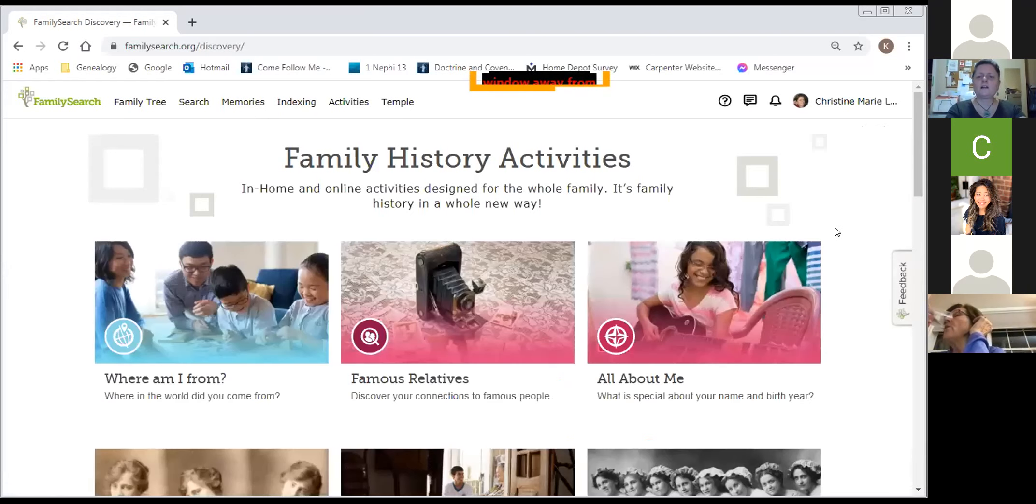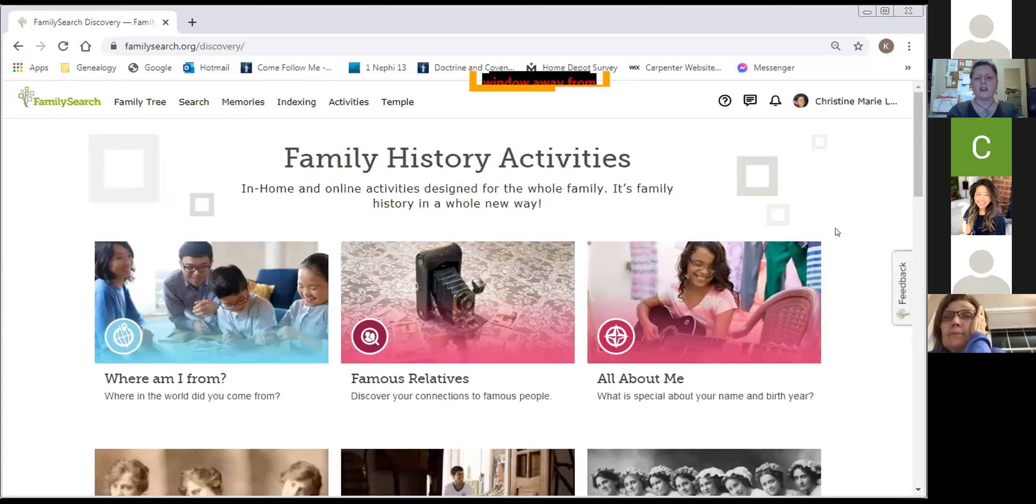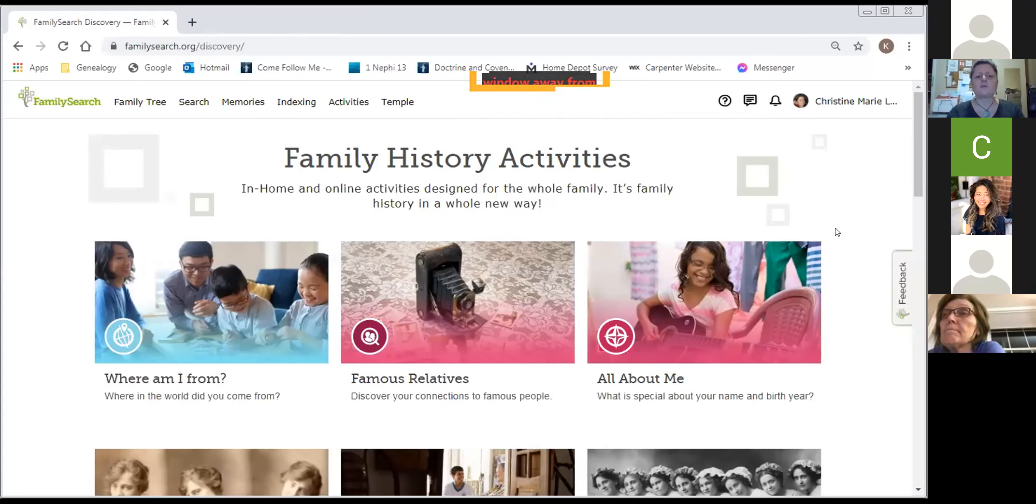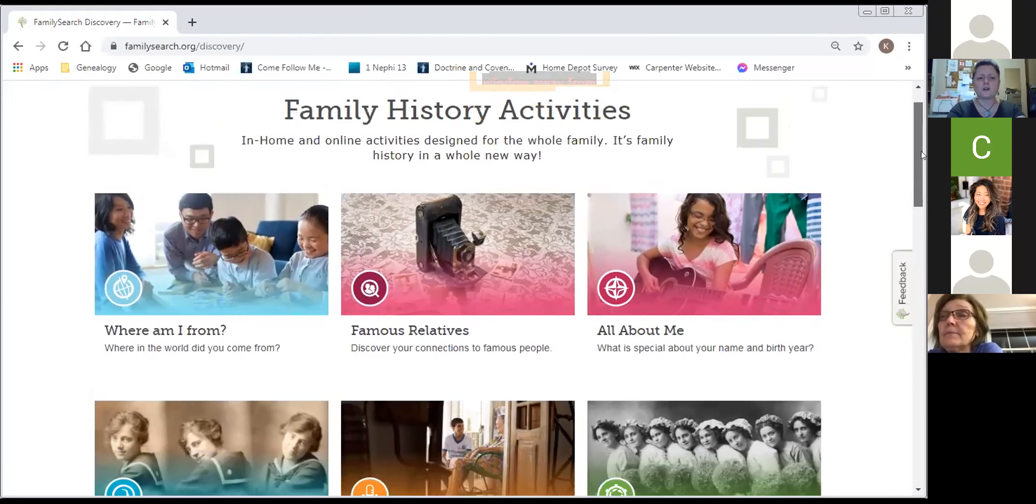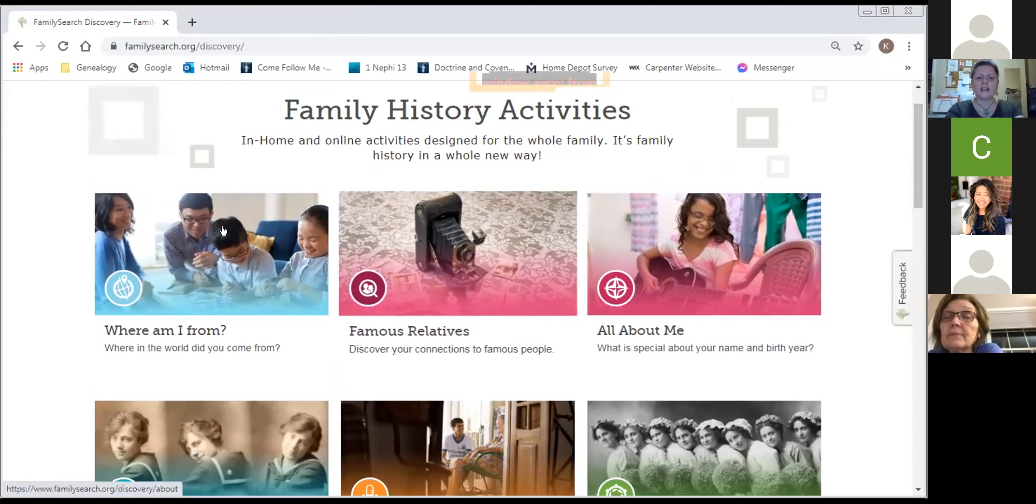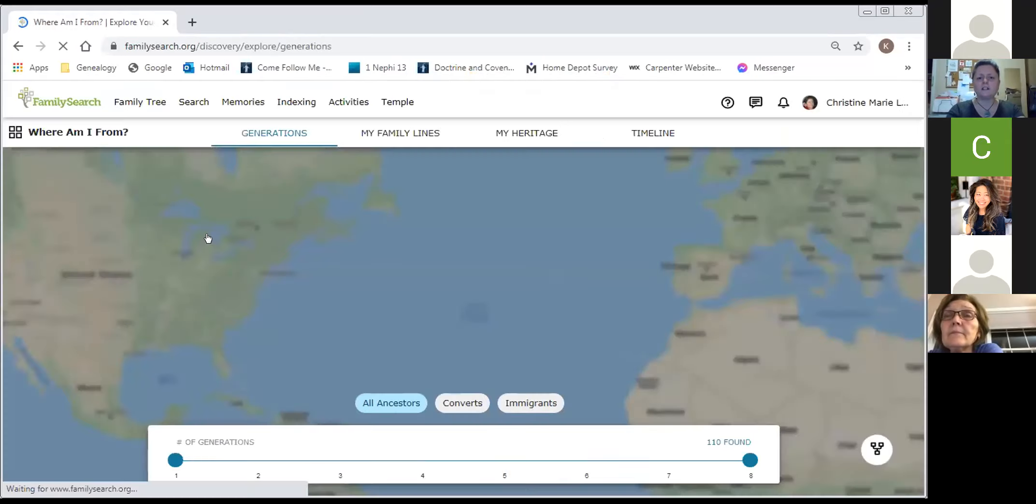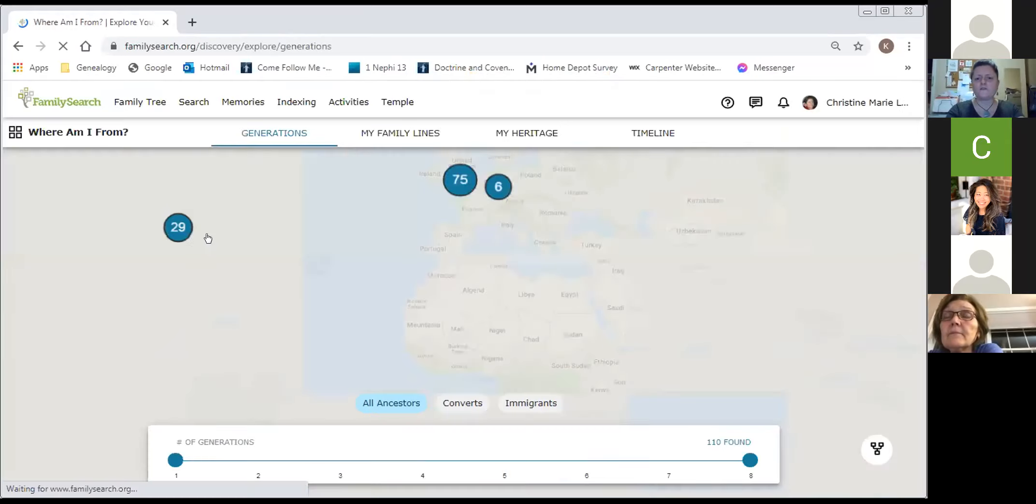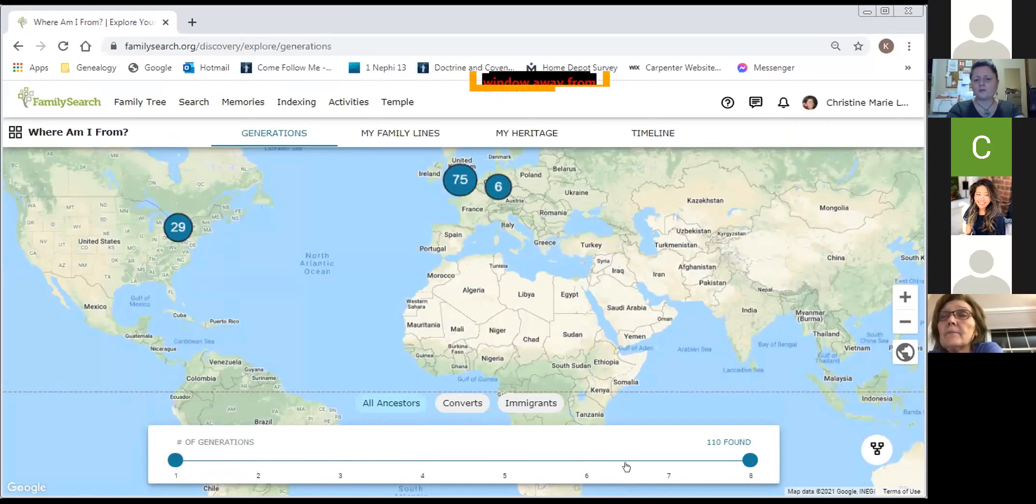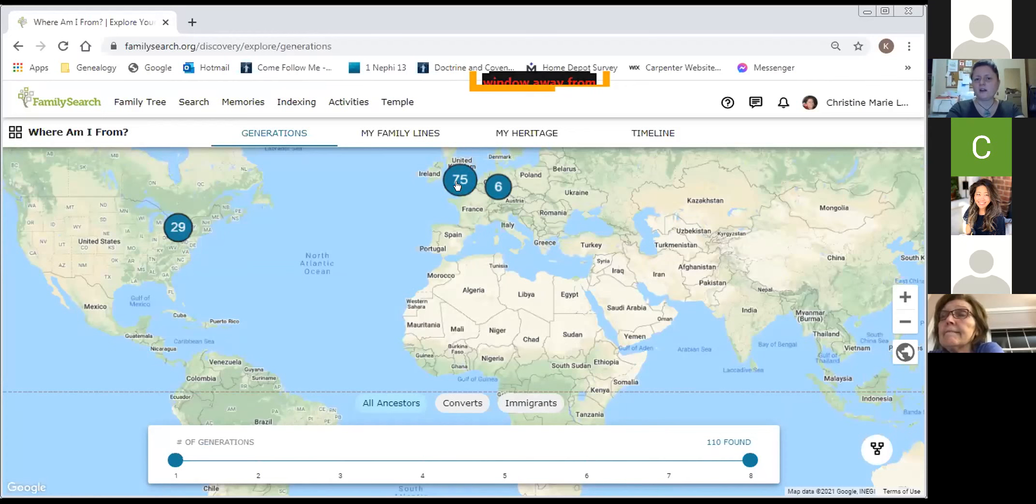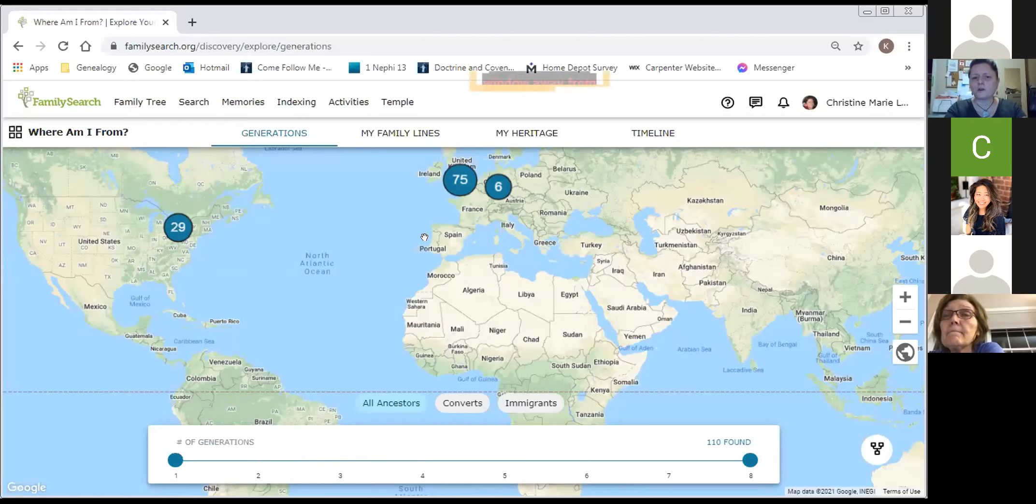These are fun family history activities to do, especially if you have younger members in your family who find data entry and looking up records might be a little bit boring or challenging. You can have fun with your children and your grandchildren using these family history activities. So looking at the first one, where am I from? These are eight generations of my family. I have 110 ancestors. 75 of those ancestors are from the UK, six are from Germany, and 29 are right here in North America. I can move this timeline bar and zoom in on the map and get more details.